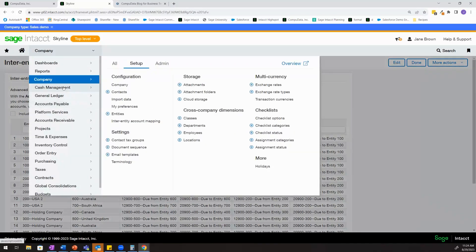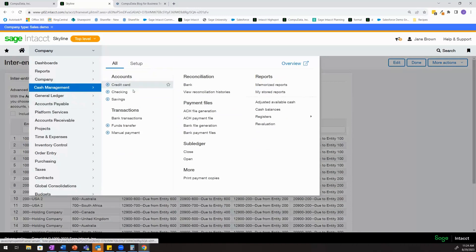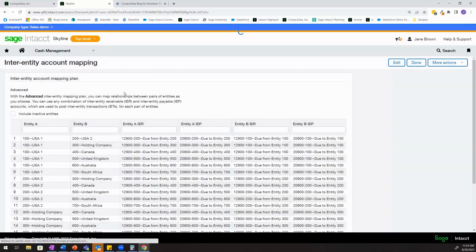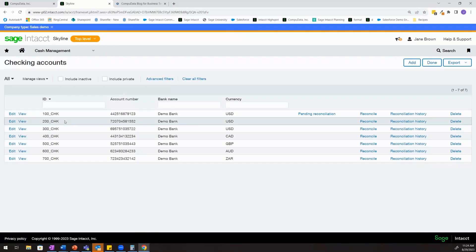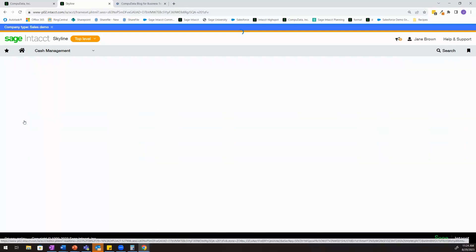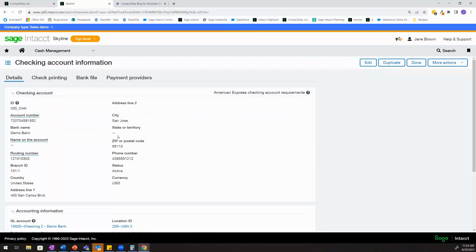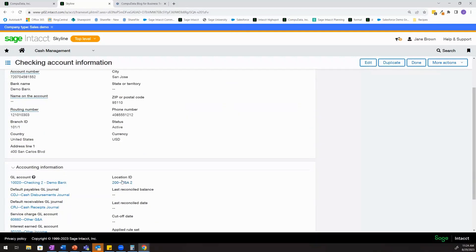So what I'll do first is come into my cash management module and take a look at my checking accounts, specifically this account 200. And this is just to show you that account 200 actually belongs to entity 200, USA 2.